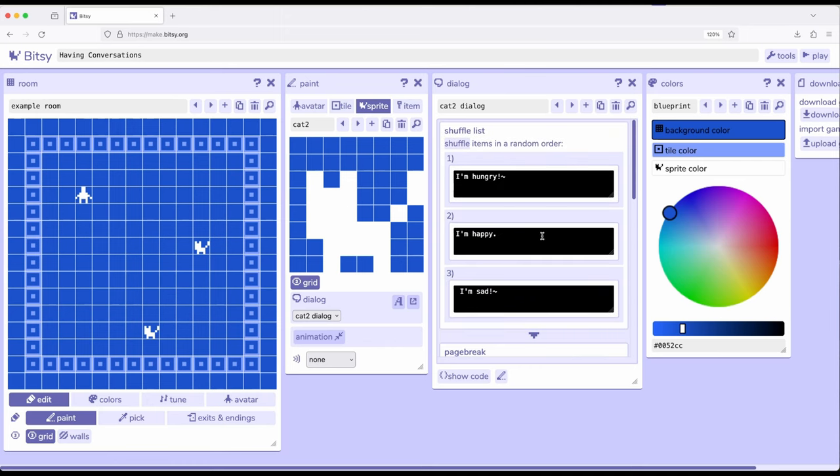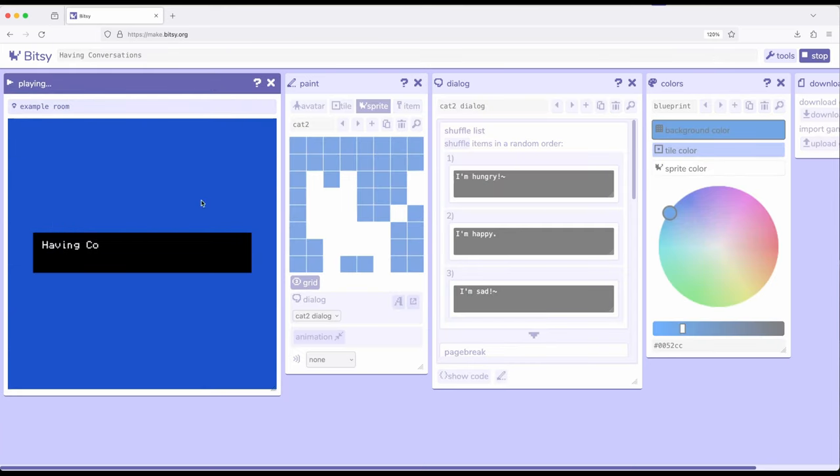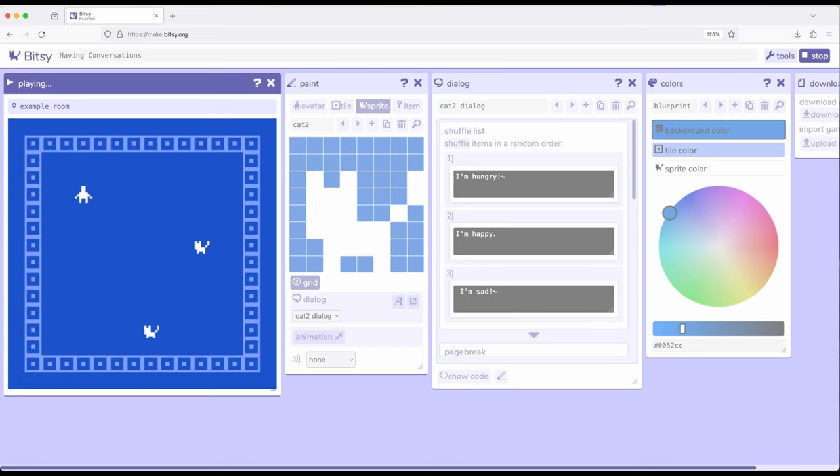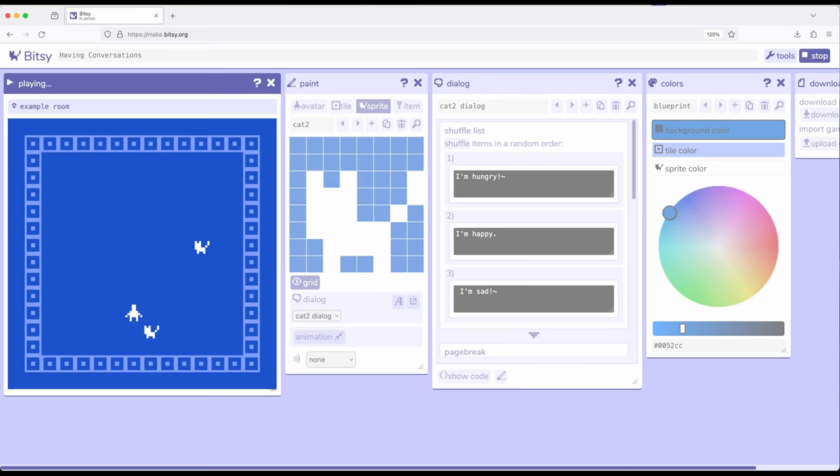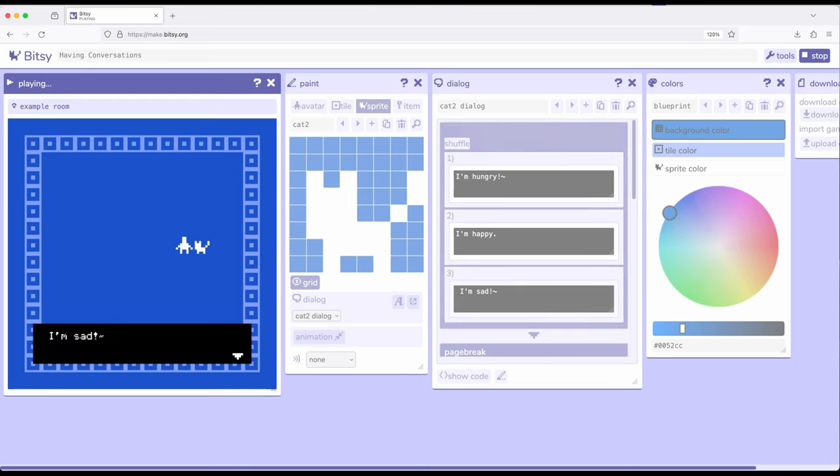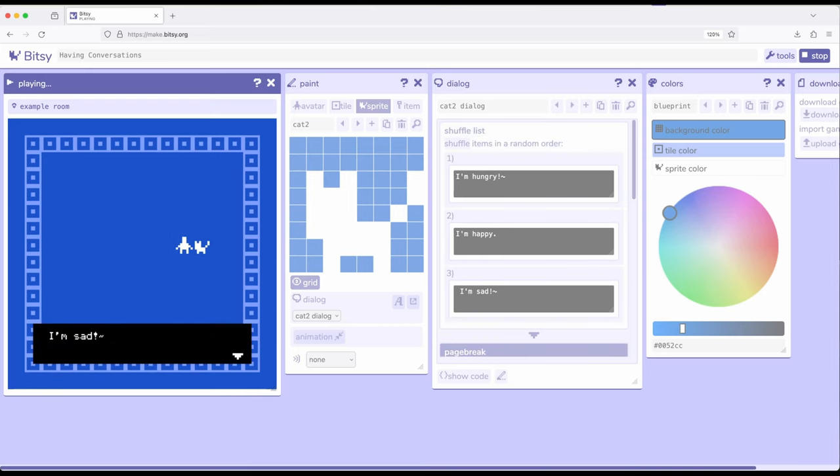Okay, well, cat two is much more complex than cat one, but let's go ahead and play this. So we have having conversations, and we have two cats. So let's come down here and interact with cat one. Cat one says, I'm a cat, followed by I'm hungry. Okay, well, what about cat two? How are you feeling right now? I'm sad. I'm in a room. I want to play.